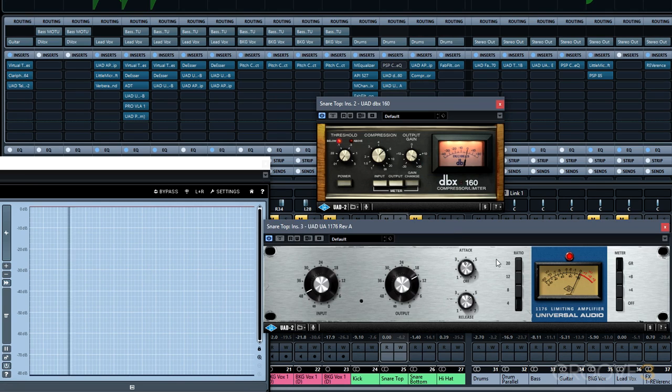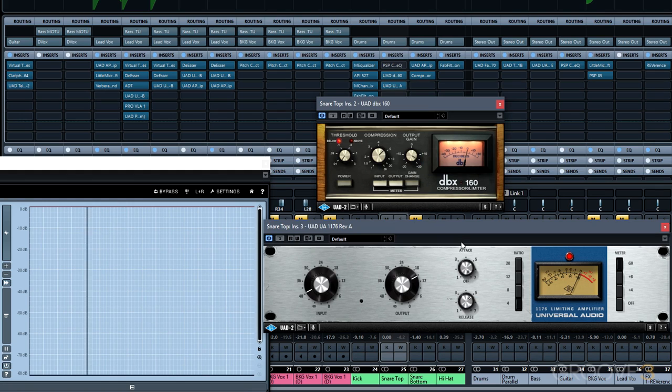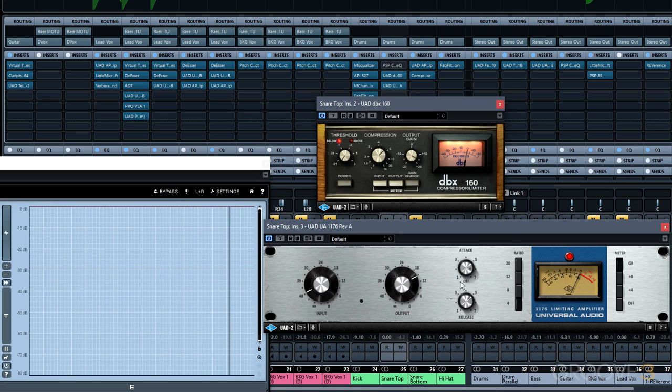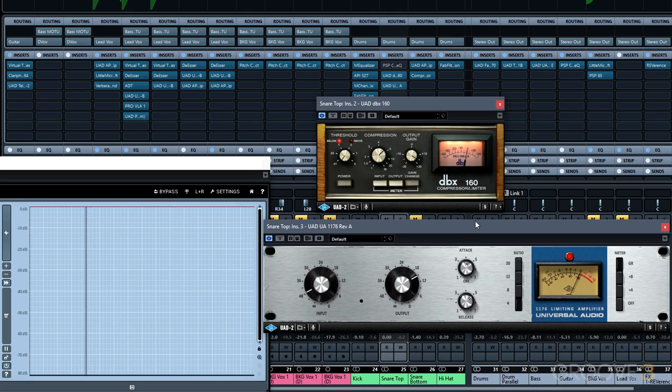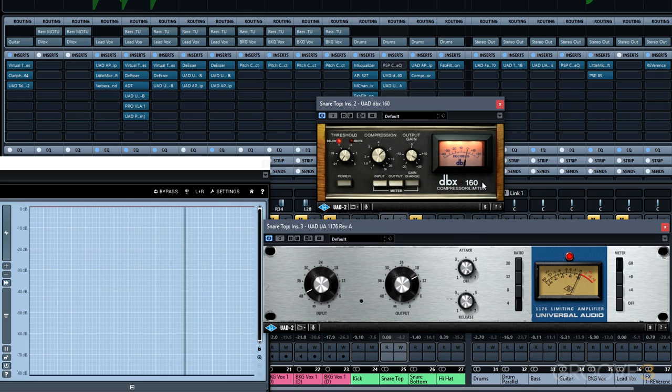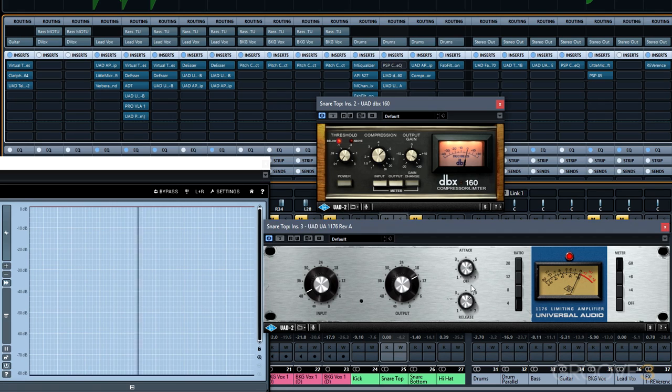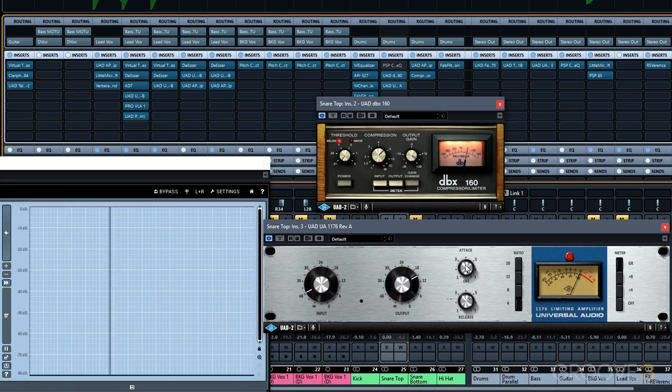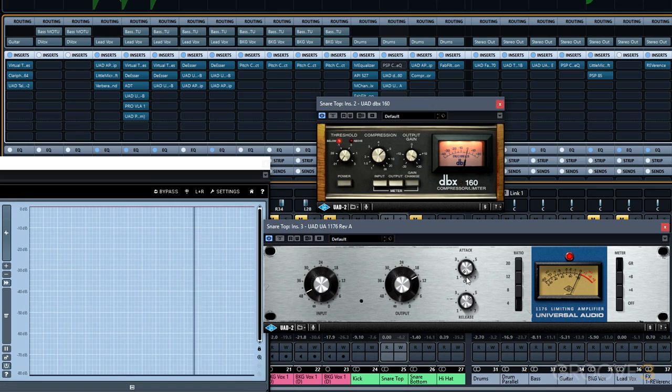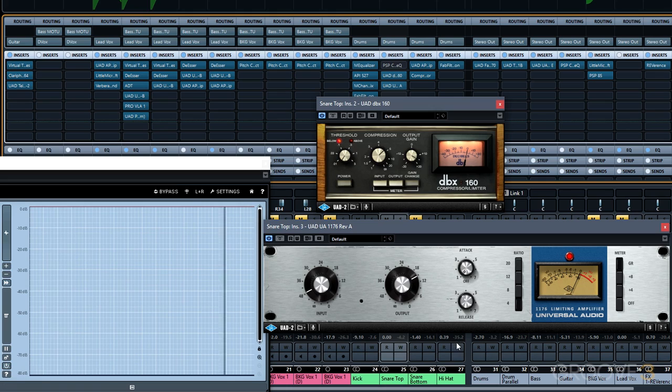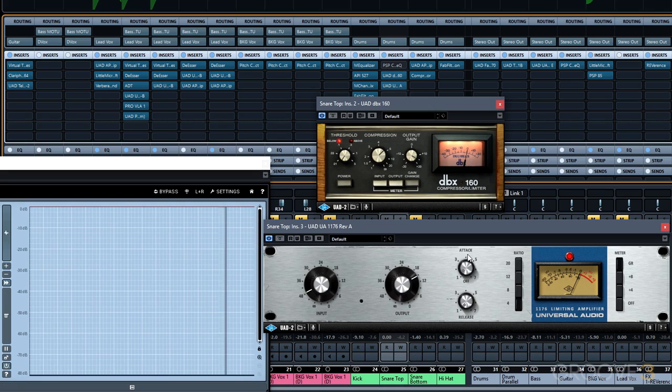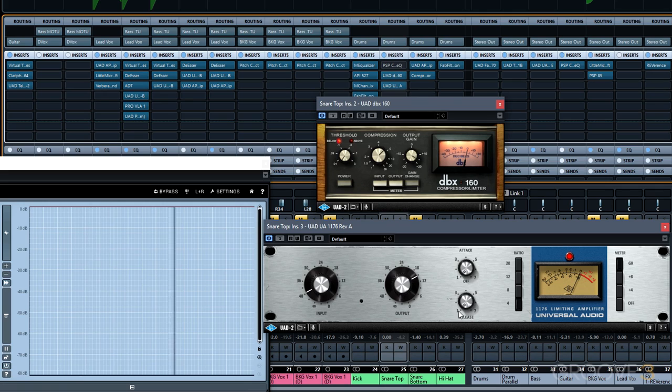The attack and release controls on an 1176 are actually kind of backwards. When we move it clockwise or to a higher value, we actually have a faster attack time. And when we move it to the left or to a lower value, we have a slower attack time. But all of these attack times are actually under one millisecond. So it's a very, very fast compressor. The numbers on the attack and release knobs don't actually represent any realistic values. When our attack knob is all the way up, we actually have an attack time less than 20 microseconds. And when it's all the way down, it's around 800 microseconds to around one millisecond. Release time is actually adjustable from around 50 milliseconds all the way to the right to just over one second all the way to the left. So anytime you grab for an 1176, make sure that you understand how these attack and release knobs work and that they're actually backwards and these numbers on the front don't actually represent any real values.